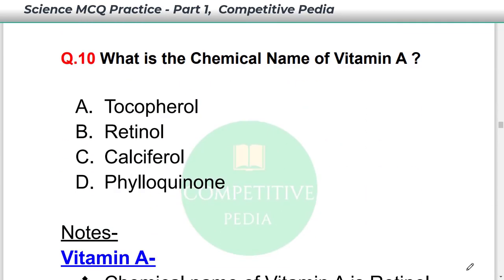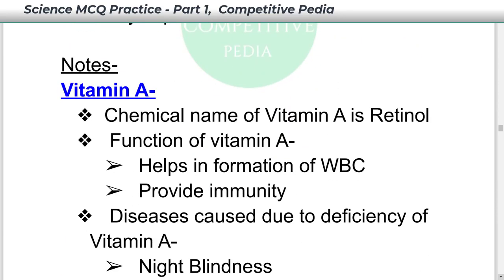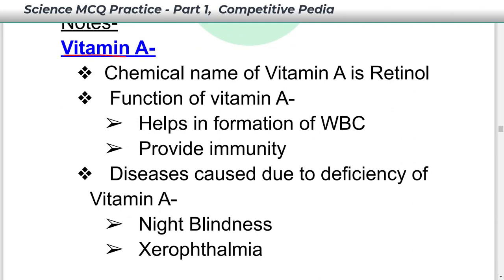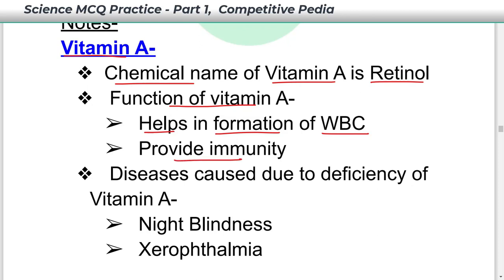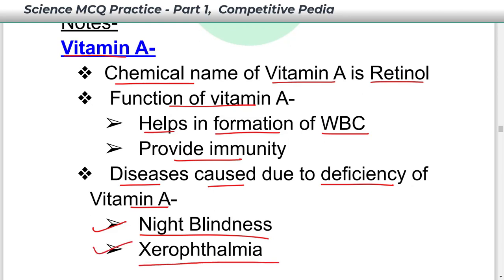What is the chemical name of Vitamin A? The chemical name of Vitamin A is retinol — option B. Vitamin A helps in the formation of WBC and provides immunity. Diseases caused due to deficiency of Vitamin A are night blindness and xerophthalmia.